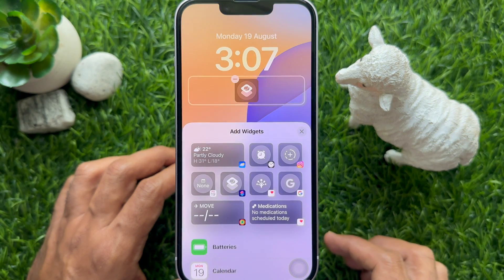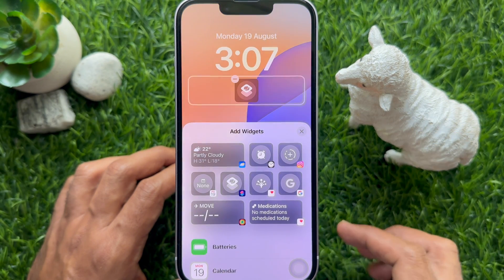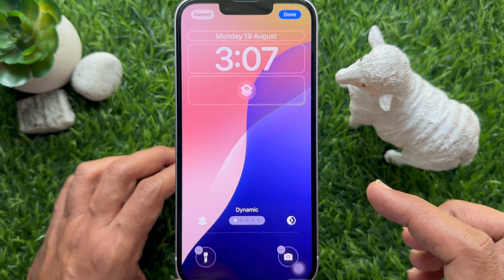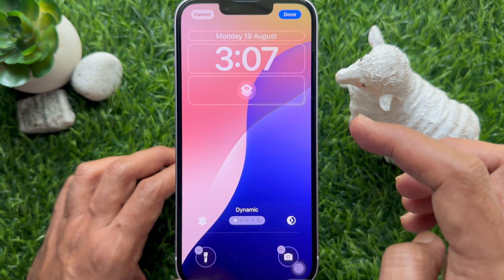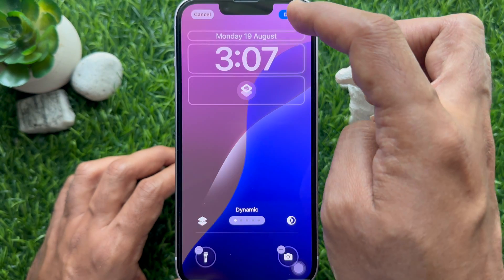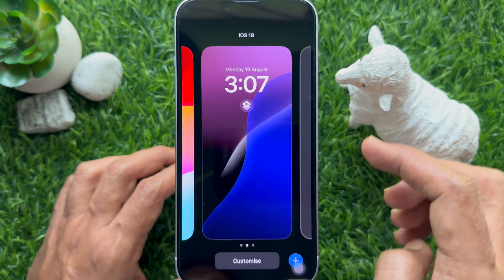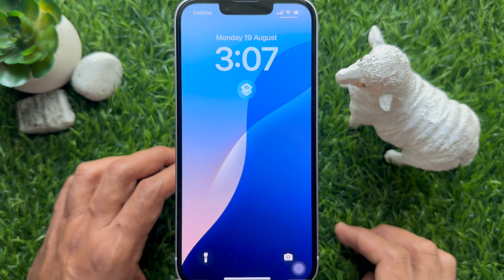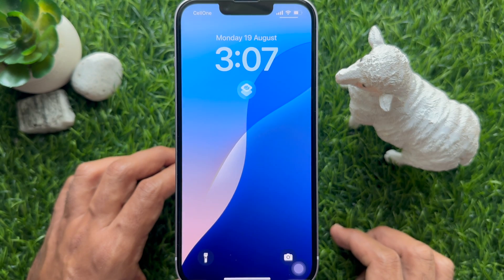Close the Add Widgets pop-up and tap Done on the top right. The new shortcut is now created on the iPhone lock screen widget.